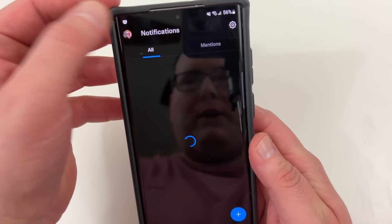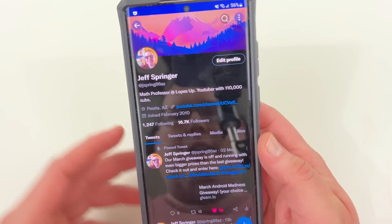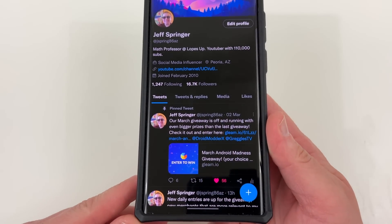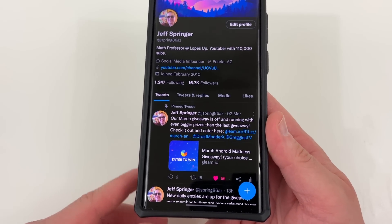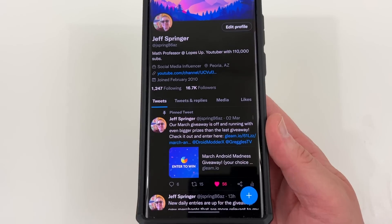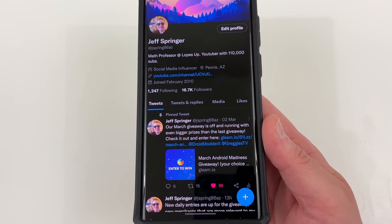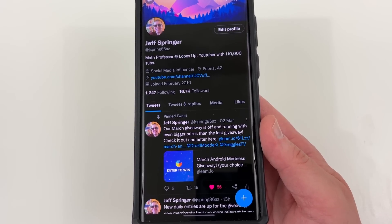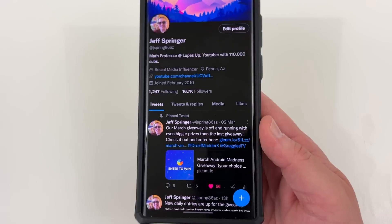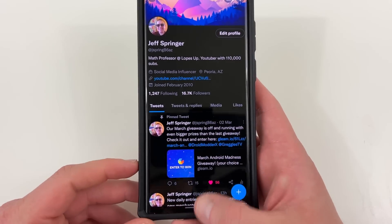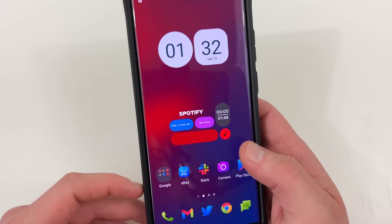Also, reminder — if you want to enter our giveaway I'll drop the link below and in the description. We're giving away a flagship device, $500 cash, and some other cool phones. You can enter daily so bookmark the link and come back to get those daily entries. I post about those on Twitter every day.